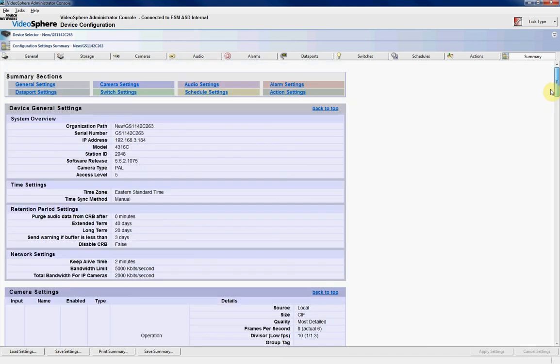Another thing to check with IP cameras, especially if you have a lot connected through to a DVR, is your bandwidth limitations. Obviously, that's going to have a huge effect on how your IP cameras are viewed at your client's side. And that has to be taken into consideration.